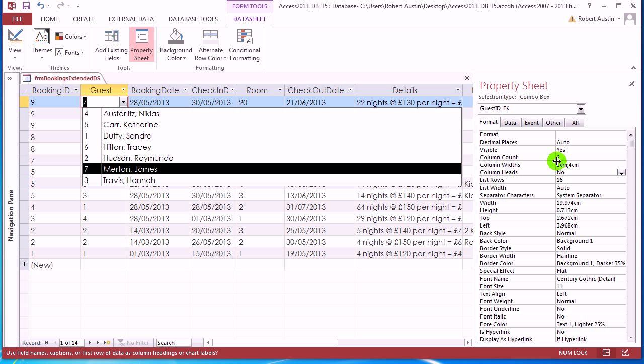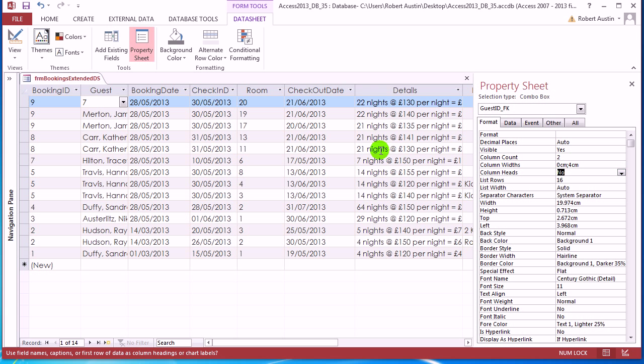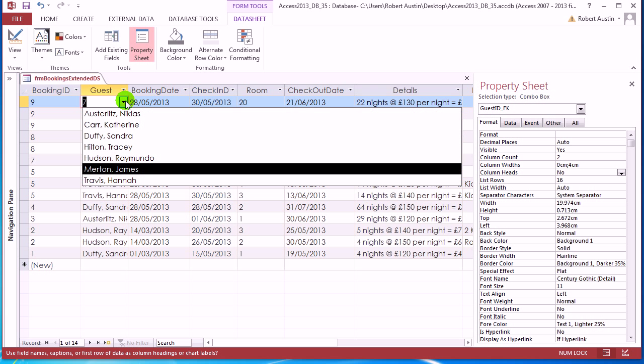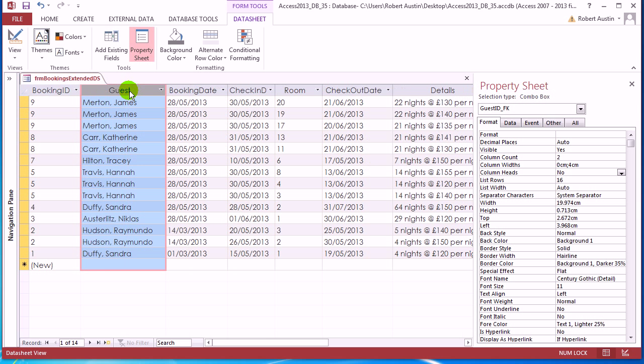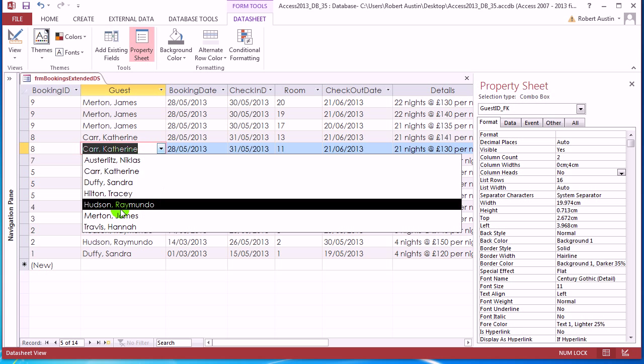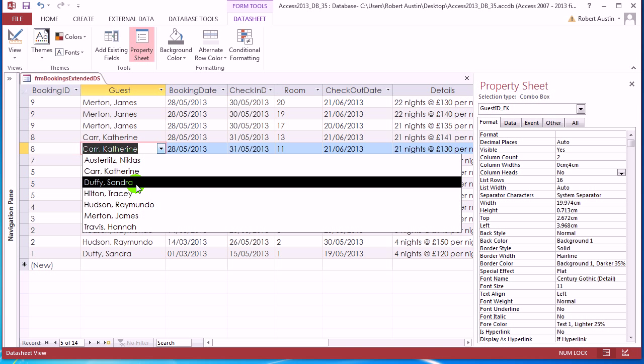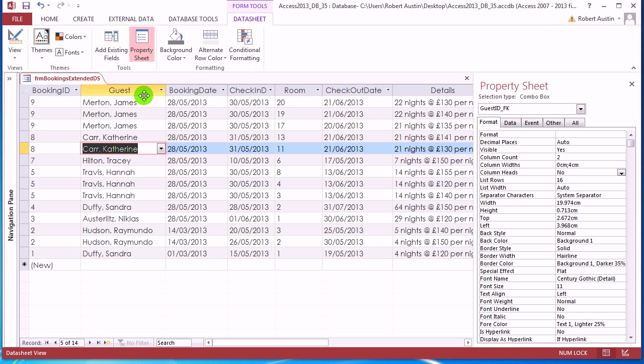And the way we do that is just go back to the column widths and make the first column zero centimeters. So then we get that. And now, in fact, all of the guests, we're seeing their name rather than the value of the ID. So that's the guests one.